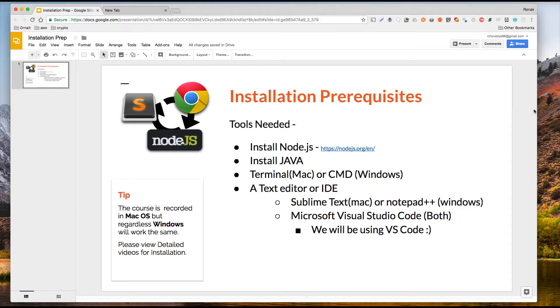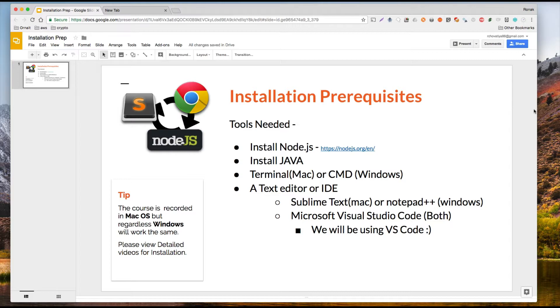Hey guys, so installation will be fairly easy. We need a few things we need to download: Node.js, we need to download Java if you don't have it, and then a text editor. You can use Sublime Text or Notepad++.